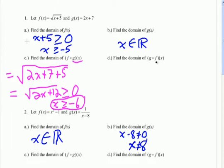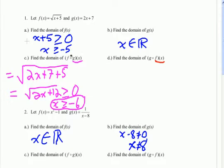Now we're going to find the reverse composition, g of f of x. So let's start with the domain of f. We see it's a square root function, so the inside has to be greater than or equal to zero. Solving, we get x is greater than or equal to negative 5. So the domain of the composition can be no bigger than this domain — if we find an x value that would work in the composition but wouldn't fit into this domain, we have to respect this initial domain.